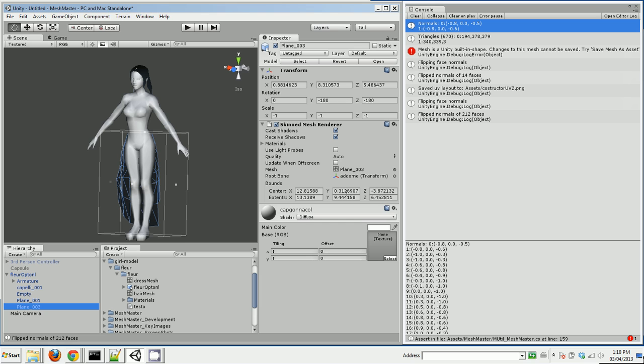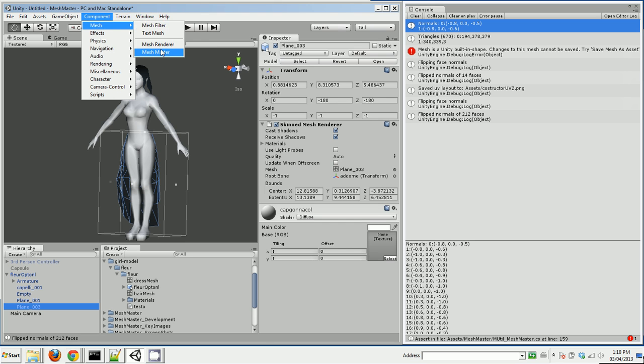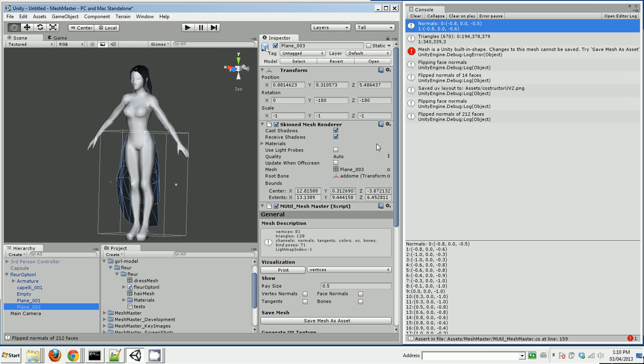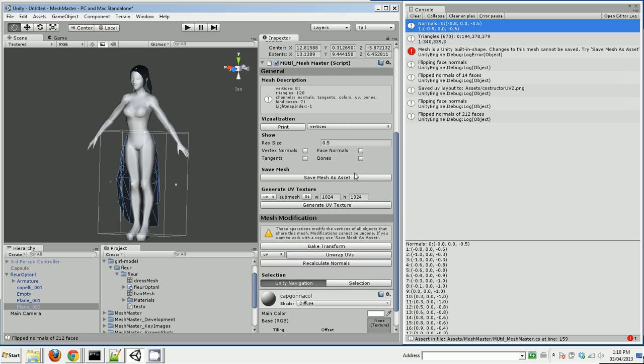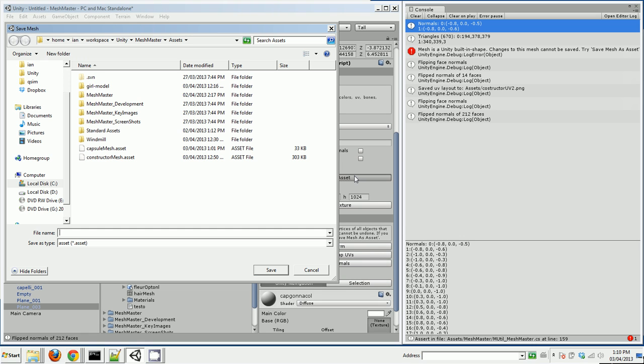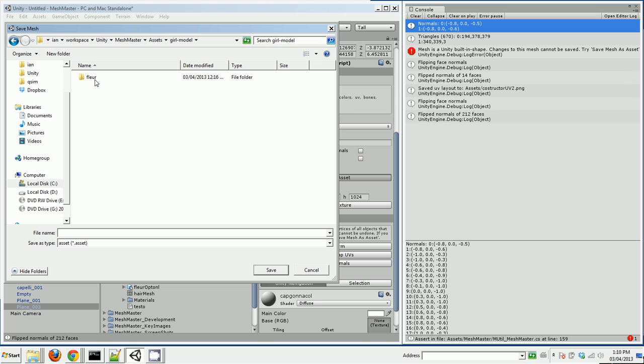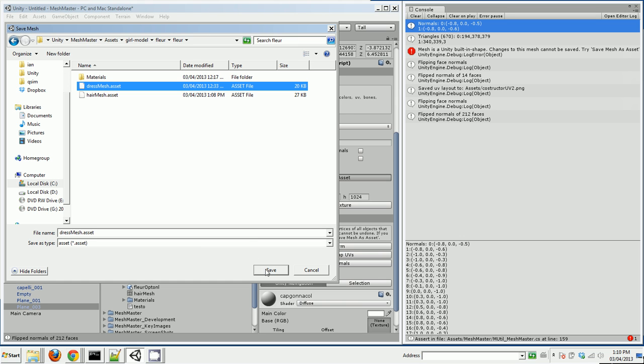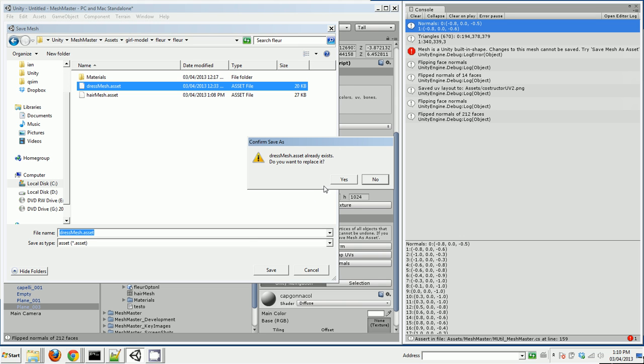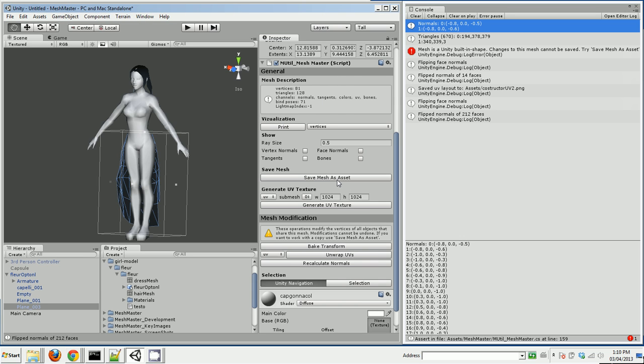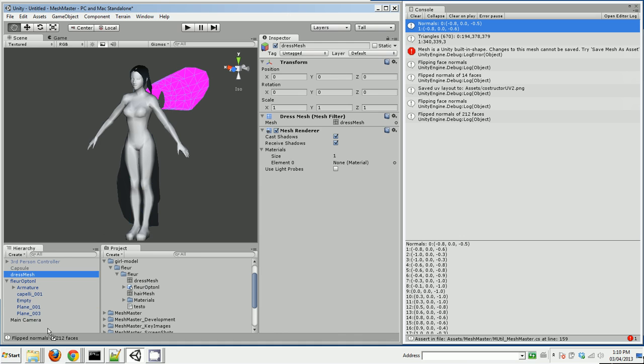Now I can do the same thing with her skirt. So there's her skirt. I'm going to add a MeshMaster component. I'm going to save that mesh as an asset. Girl model dress, press save.